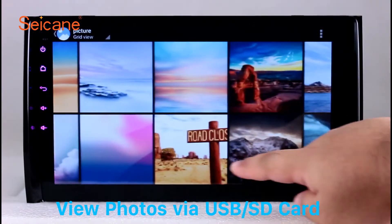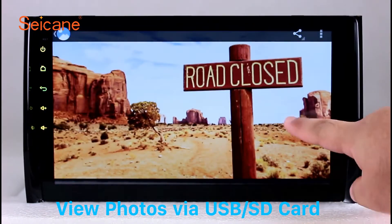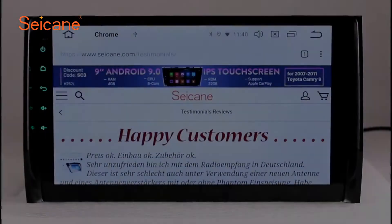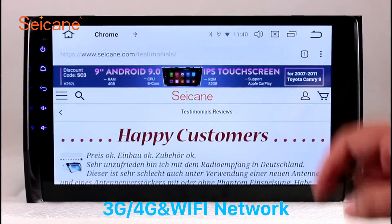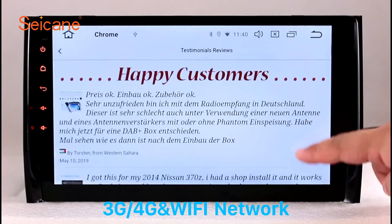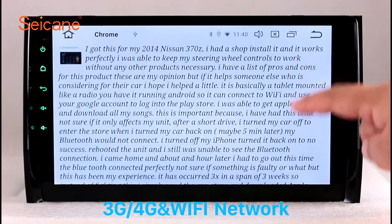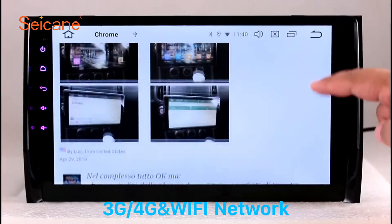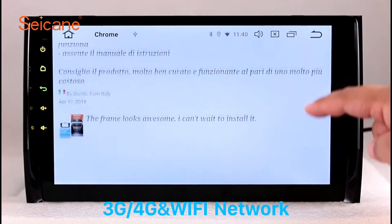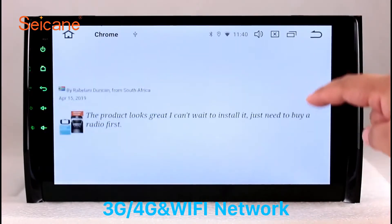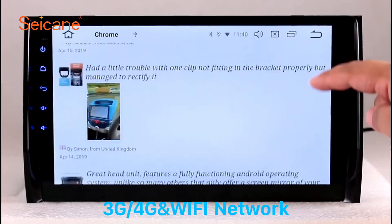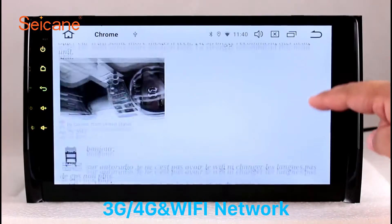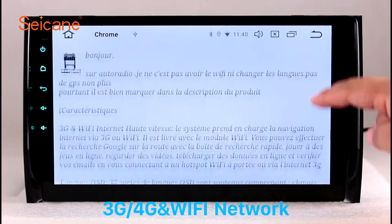You can zoom in and out of pictures through 5-point touchscreen operation freely. Wi-Fi. Surf the internet by Wi-Fi function. You can set a Wi-Fi hotspot in your cell phone and connect this unit to your phone. Then you can enjoy eLife service as you like. Here's the webpage of Segane.com from happy customers.